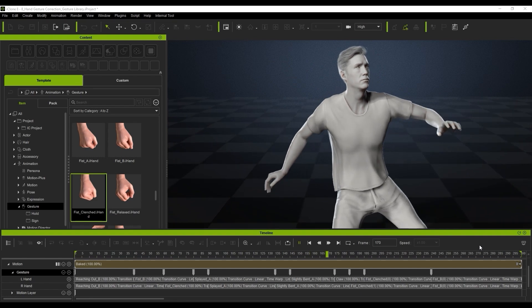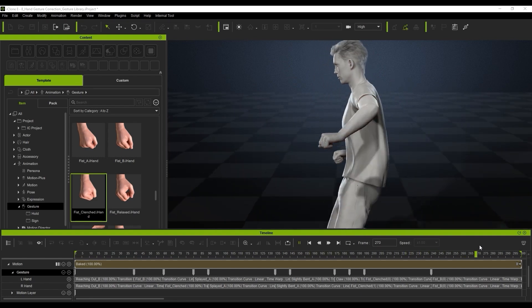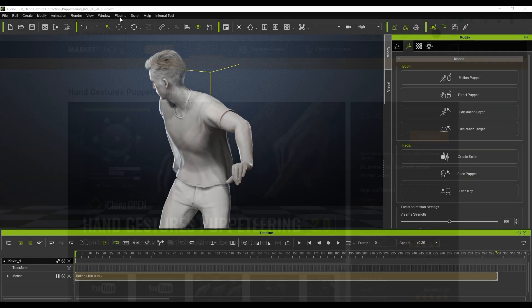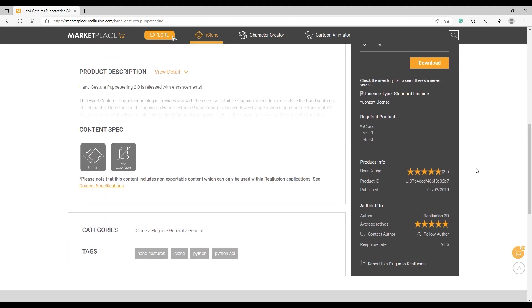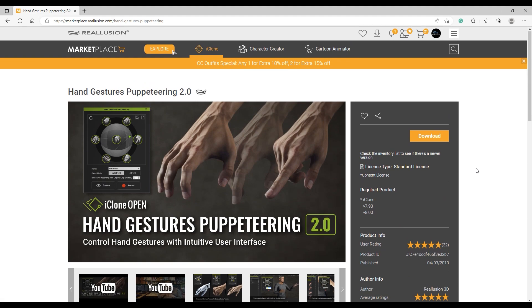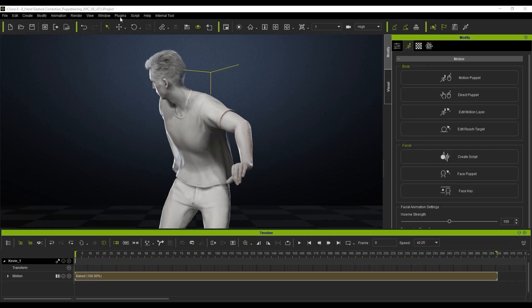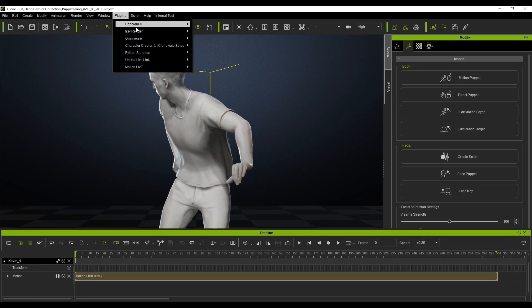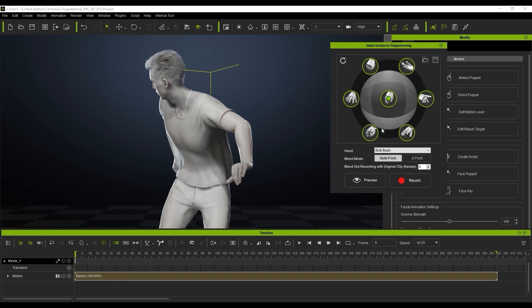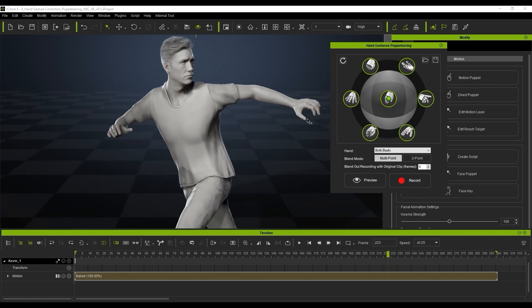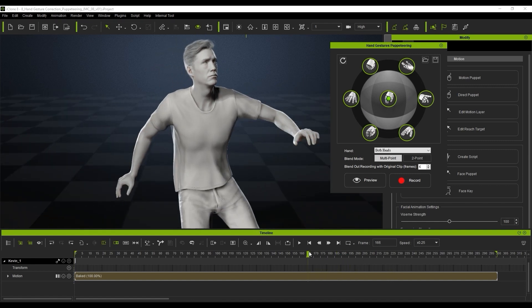If we play that back from the beginning, you'll see the results look really cool — it just adds that layer of realism to the animation and makes it look a lot more appealing to the eyes. In this next scene, I'm going to show you how we can actually use the Python samples, and we're going to use the hand gesture puppeteer. This is a really cool tool — we can actually add in hand gestures in real time whilst we're watching back the motion. You can access it by going up to your plugins, and in your Python scripts you can see the hand gesture option. We're just going to turn this on.